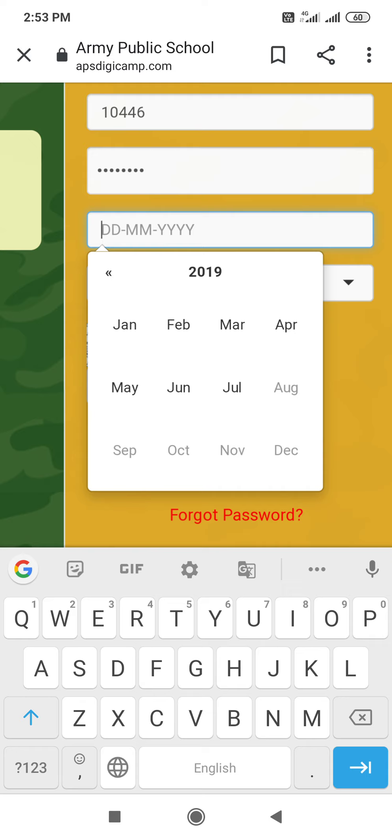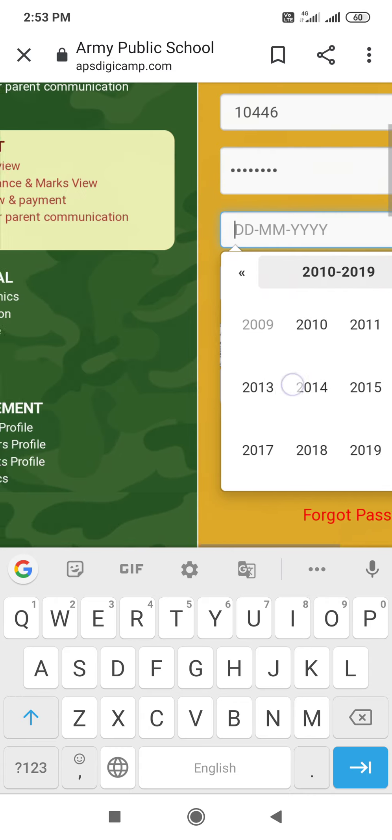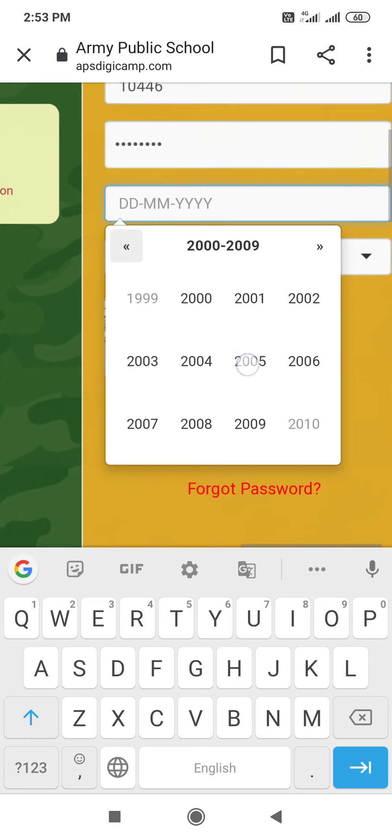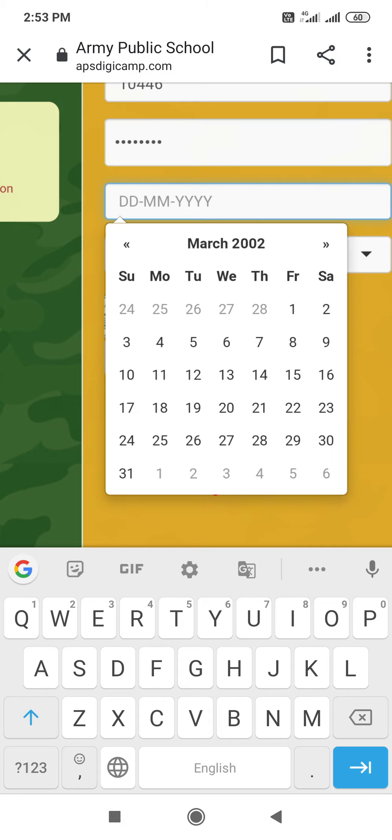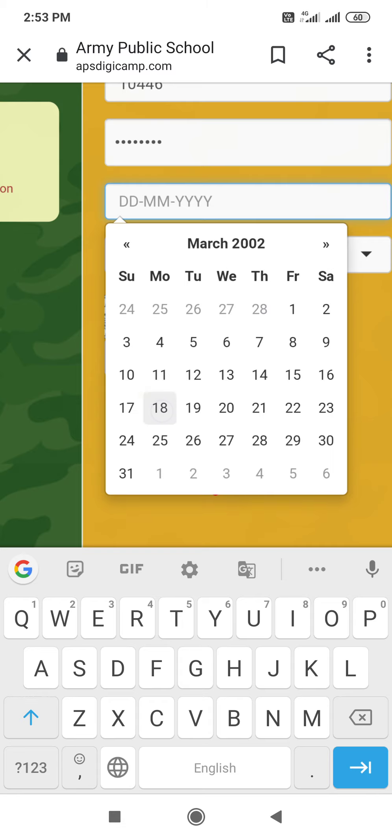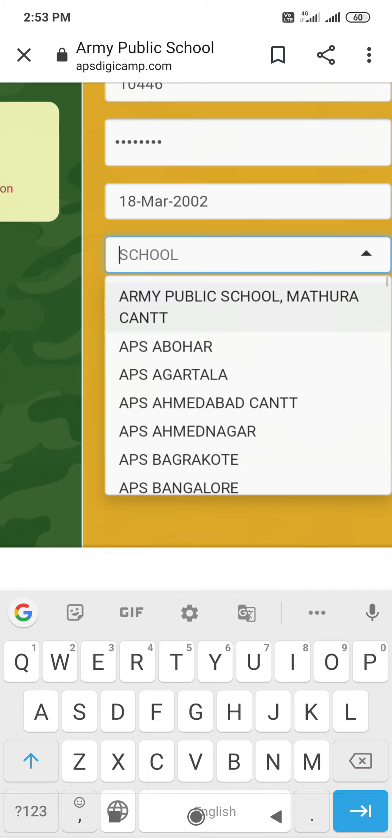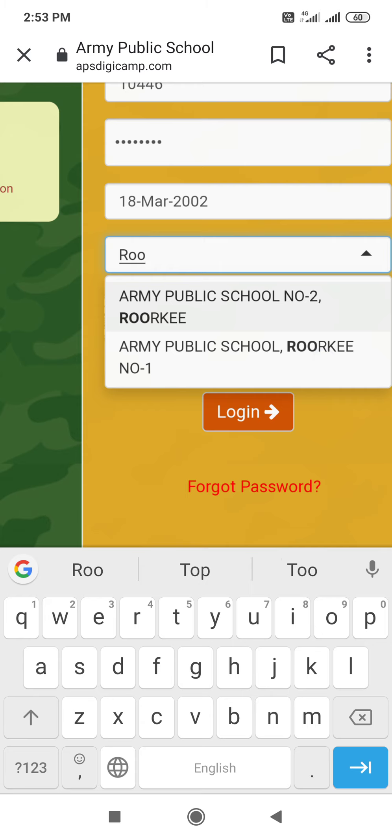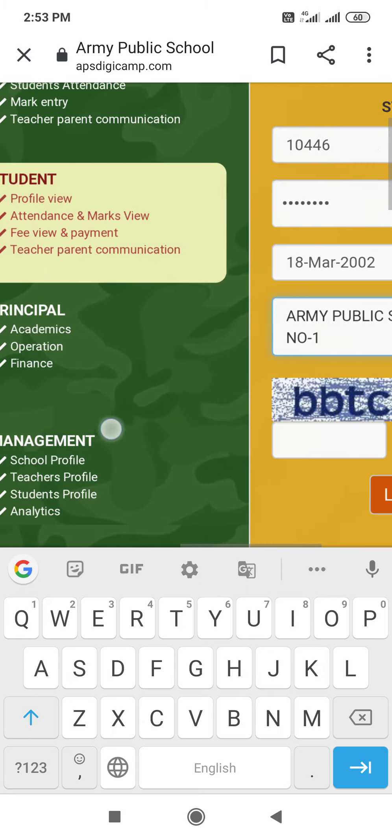Year is 2019. You will search for 2002. Then March and 18 is the date. Now search the school. Type the name of the city. And you will see your school's name.